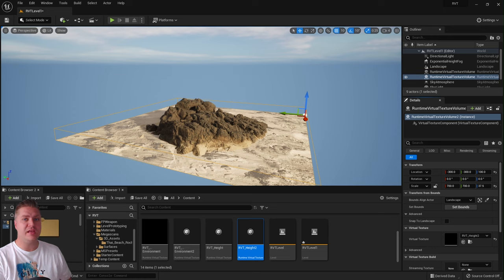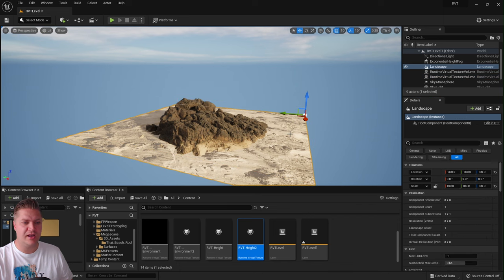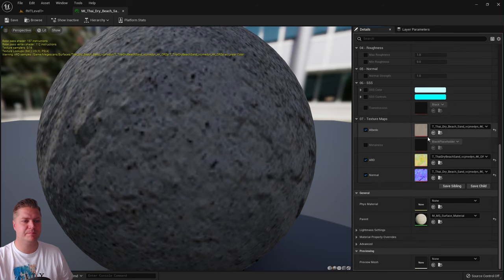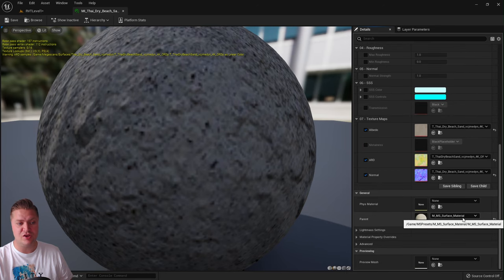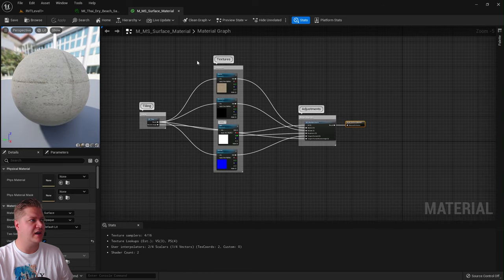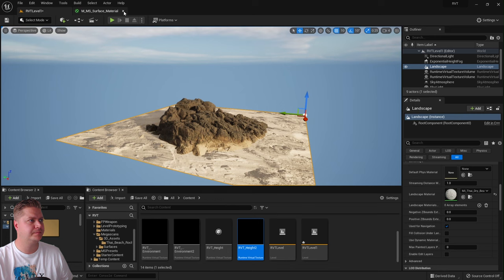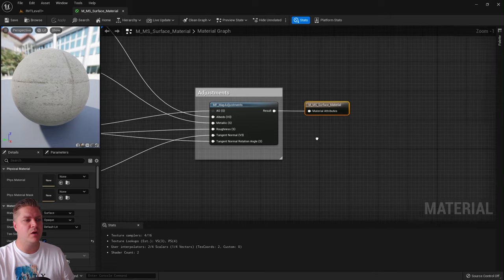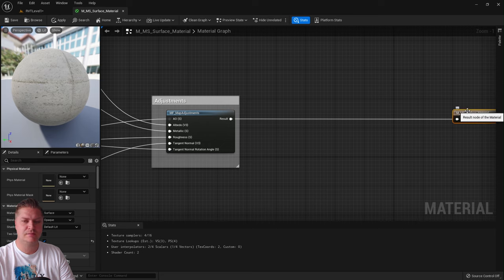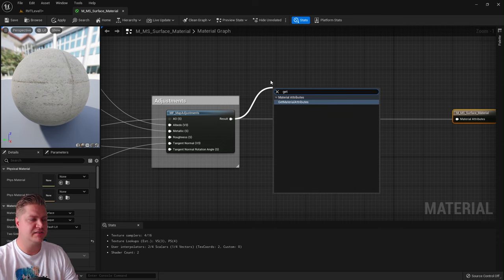Now we need to make changes to our landscape material. Click the landscape, scroll down to see the landscape material, and double-click it. It's an instance, so double-click again to open the master surface. You can see it comes out into a material attributes node — move that over to make some space. Then, coming out of Result, add a Get Material Attributes node.